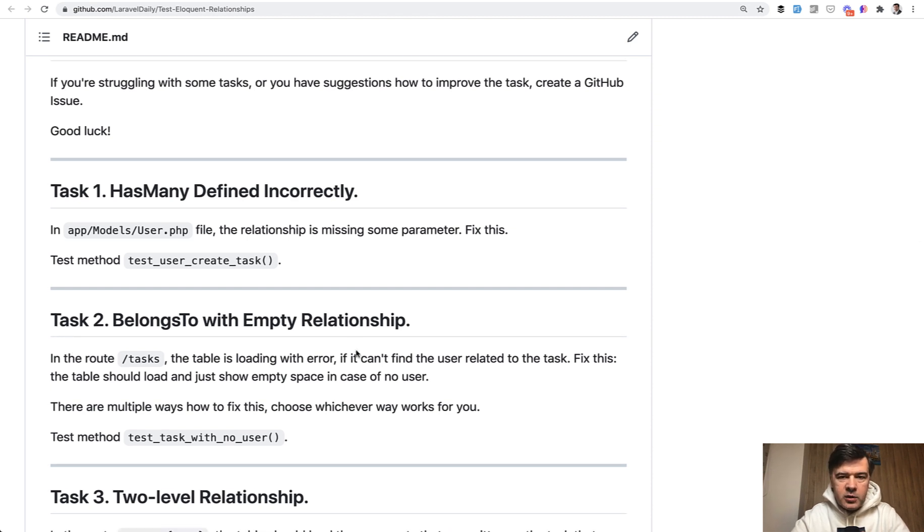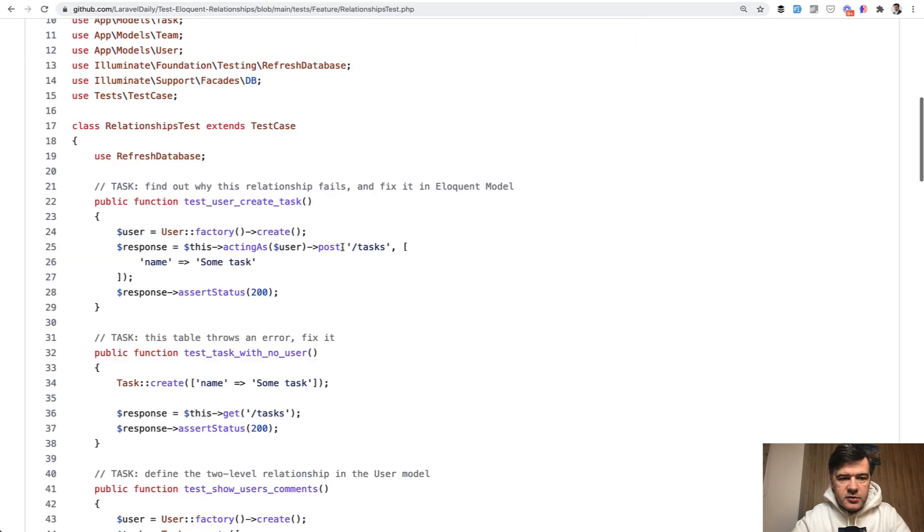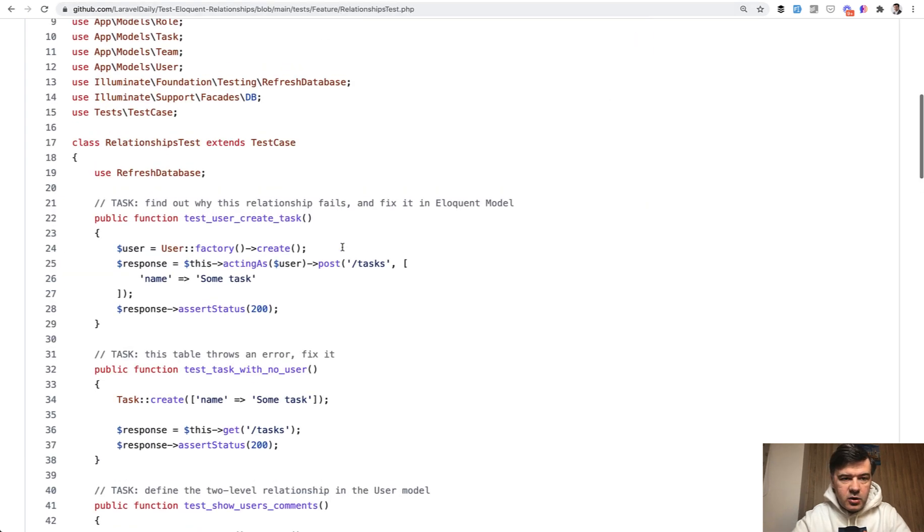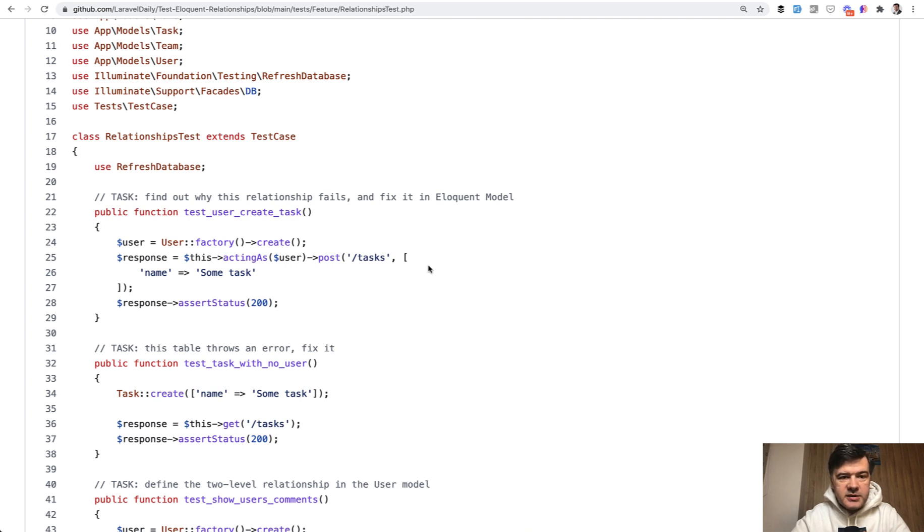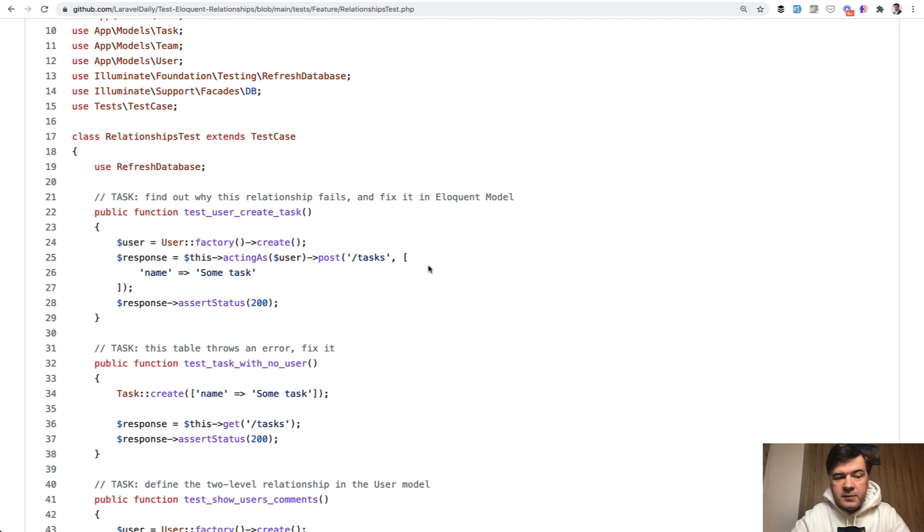Example: hasMany defined incorrectly. Here's the test. All the tests are in the relationships test file, and by the way, this could be an example for you of how automated tests are valuable and help ensure that the tasks work in your project.